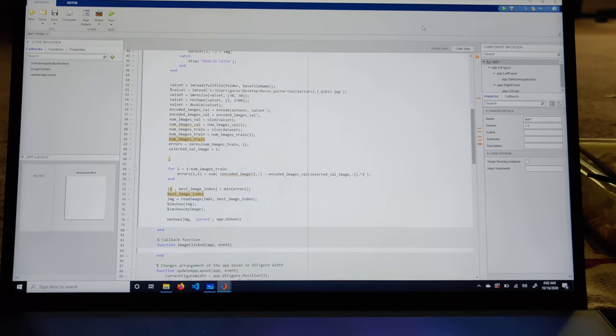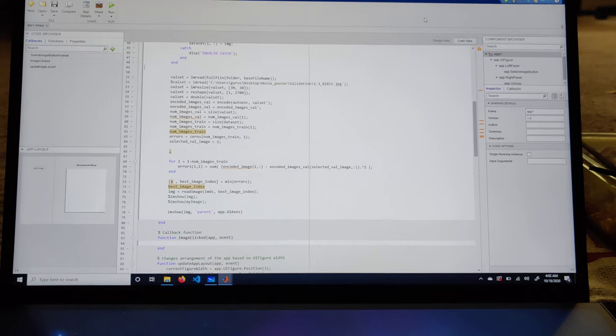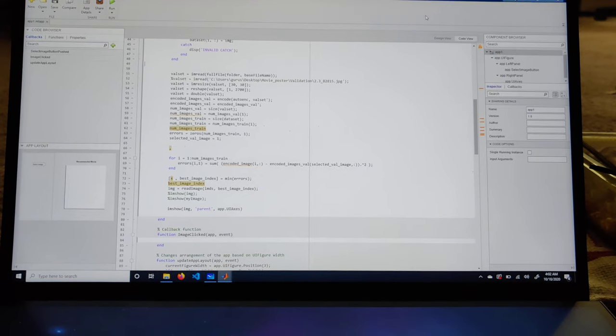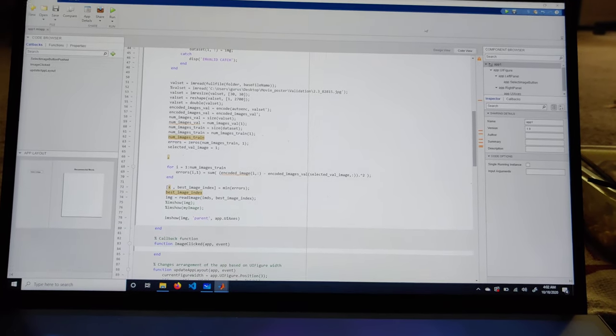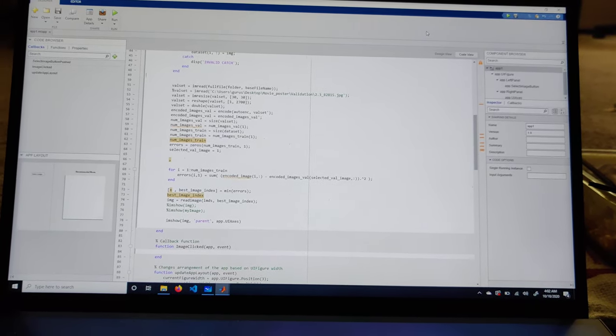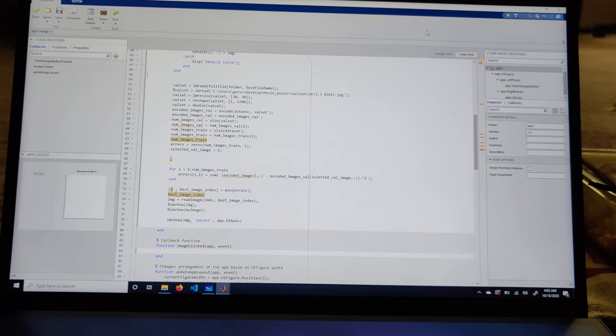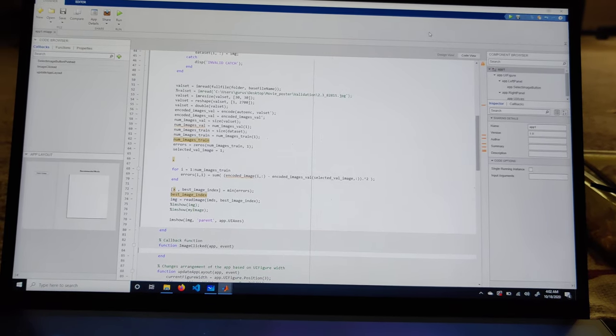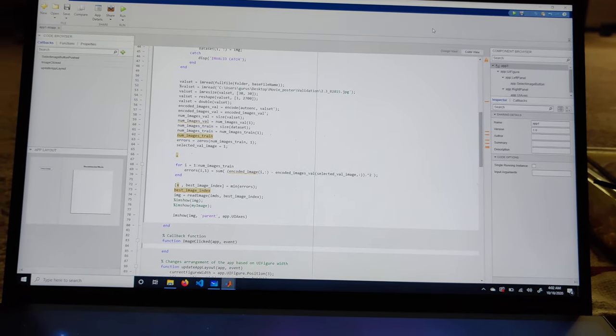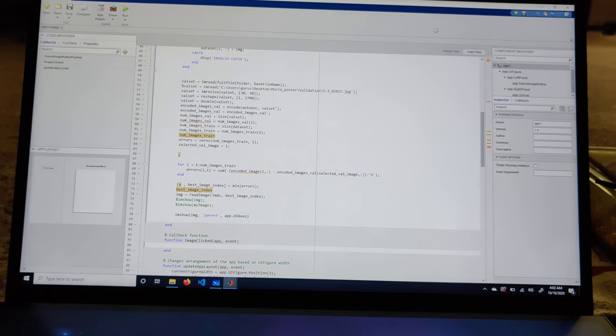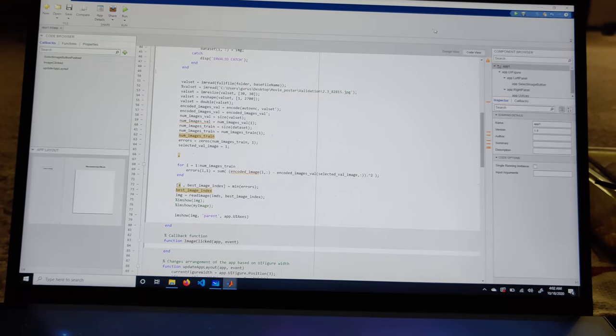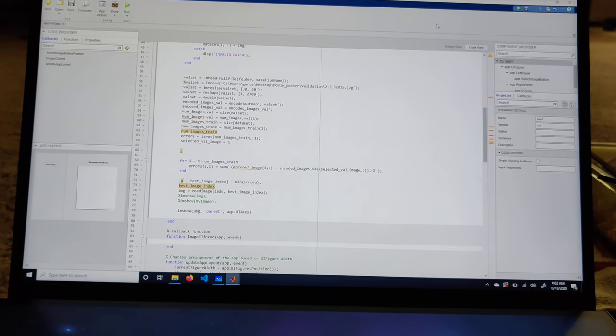Howdy, this is a demo video for TAMU Datathon 2020. Our project allows you to upload a poster of your favorite movie, which in turn gives you a poster similar to the movie you have uploaded - that is, it gives a movie of a similar genre.